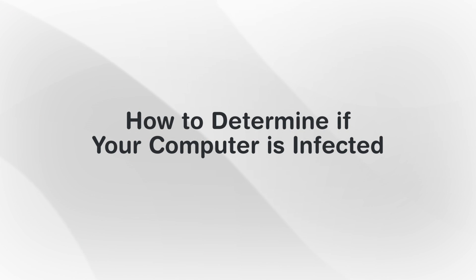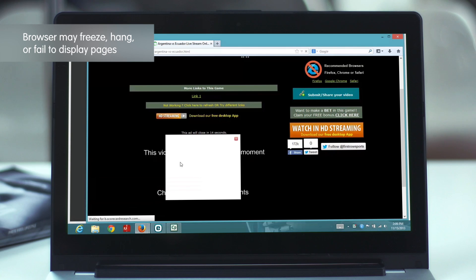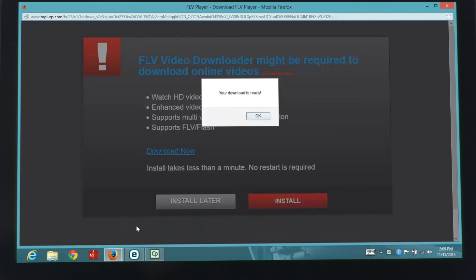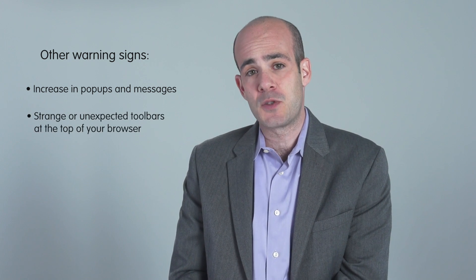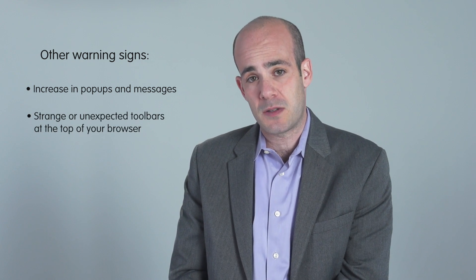Here's how to determine if your computer is infected. Look for a few common symptoms. With viruses or other cyber threats that affect the Internet, your browser may freeze, hang, or fail to display pages. Your default home page may be changed, and you may get redirected to unwanted destinations. Other warning signs include an increase in pop-ups and messages or the appearance of strange or unexpected toolbars at the top of your browser window.